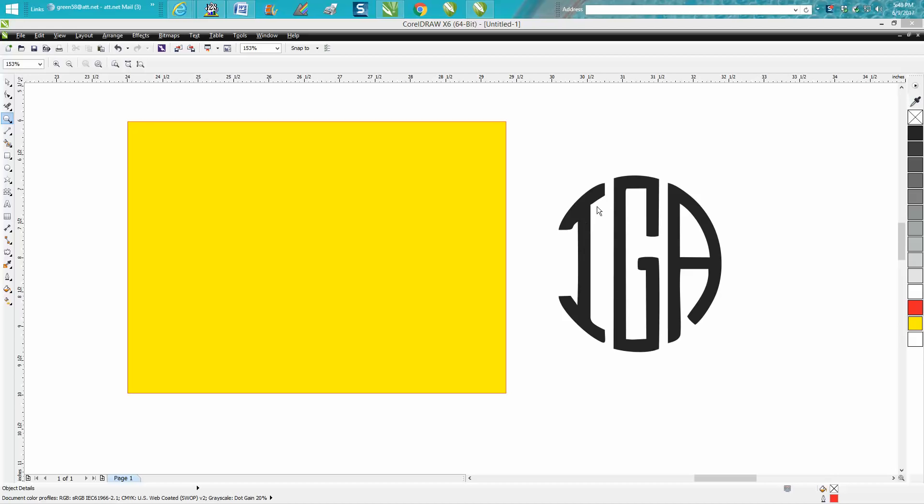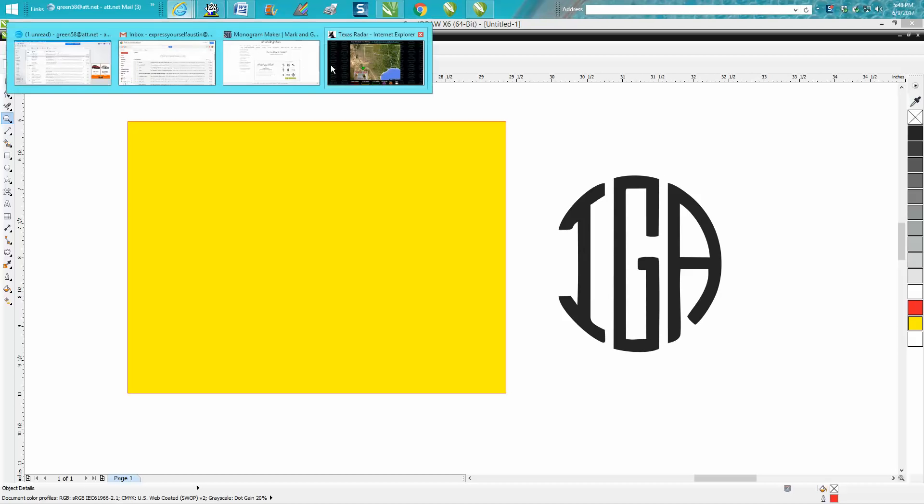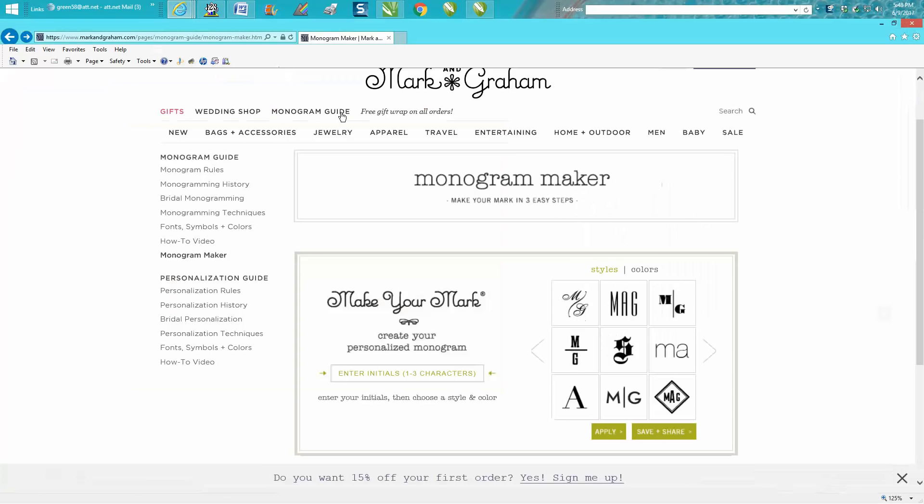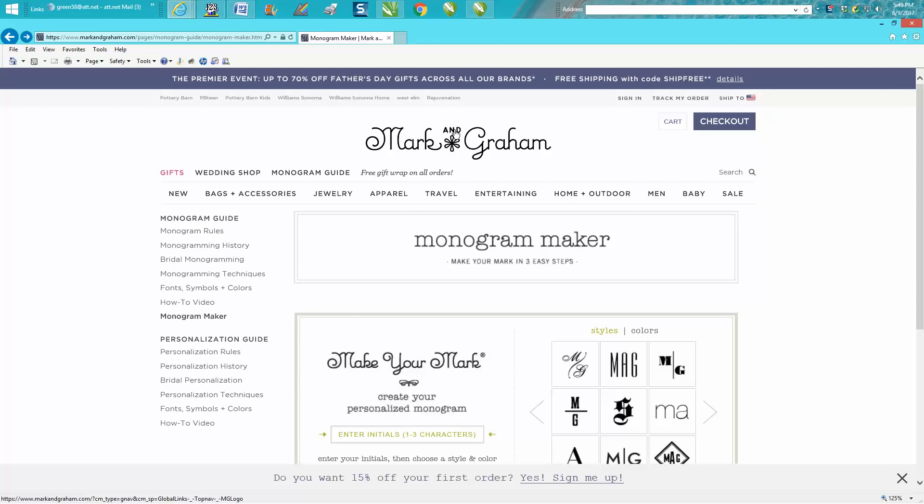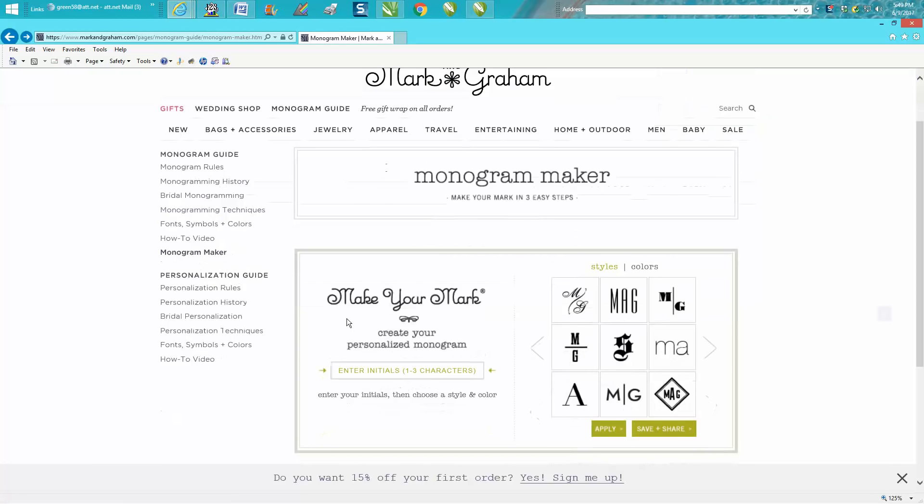I'm not going to list the link on how to get here, but it's just markandgraham.com. So markandgraham.com will get you a page, and then you need to be able to find to get to the monogram maker.